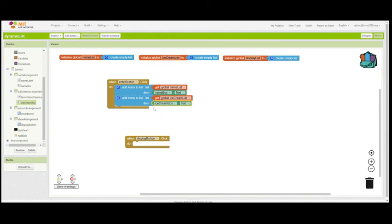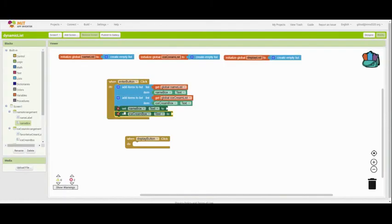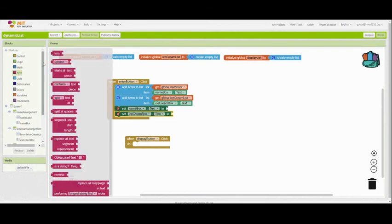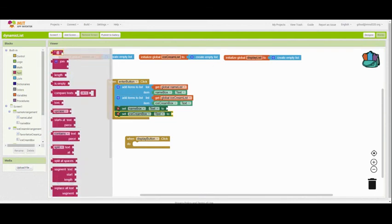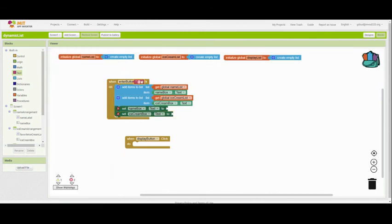How am I going to do that? Pause the video now, see if you can figure it out and then come back and see. If you guessed set the name box and ice cream box text to blocks, you were correct. And we're going to set them to just a blank text box.